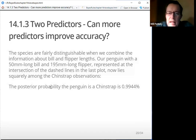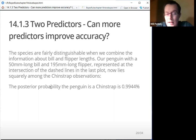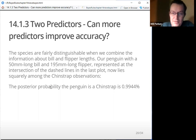The species are fairly distinguishable when we combine information about bill and flipper lengths. Our penguin with a 50mm-long bill and 195mm-long flipper is represented at the intersection of the dashed lines — the code for the previous plot didn't include dashed lines, apologies for that. Basically, the dashed line puts it right amongst the Chinstrap observations, generating a posterior probability that the penguin is a Chinstrap of 99.44%.